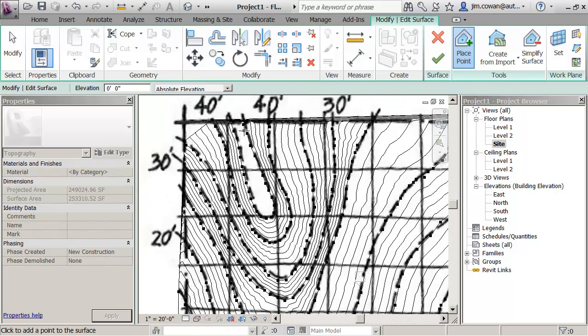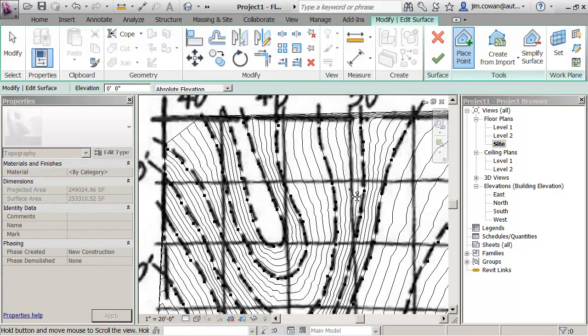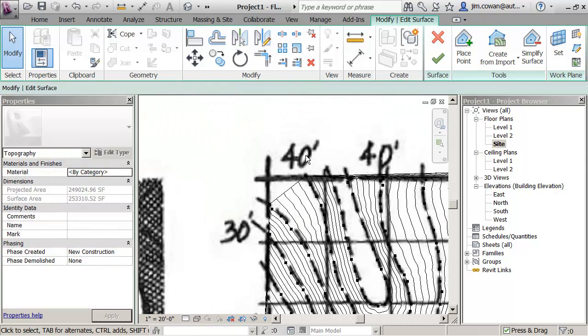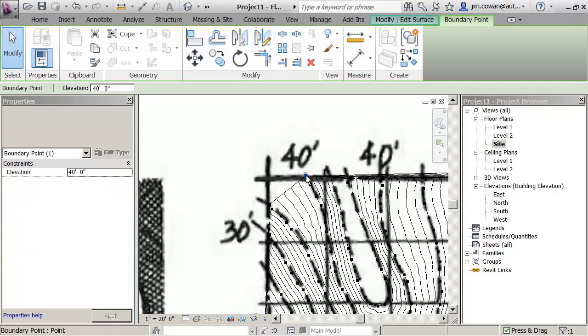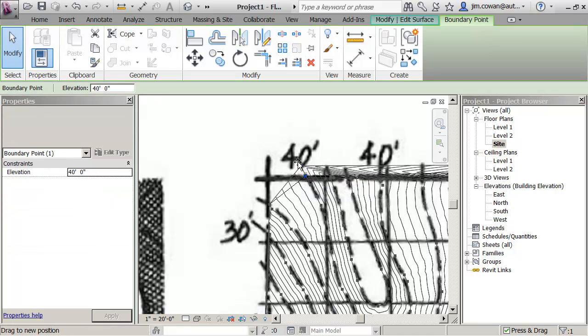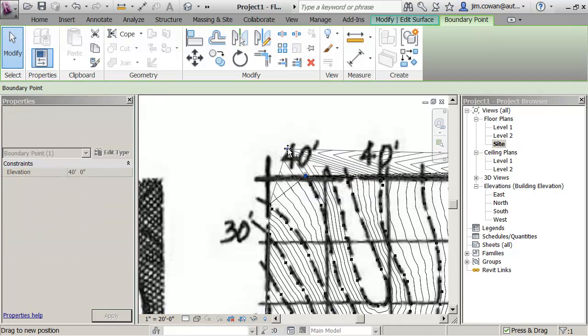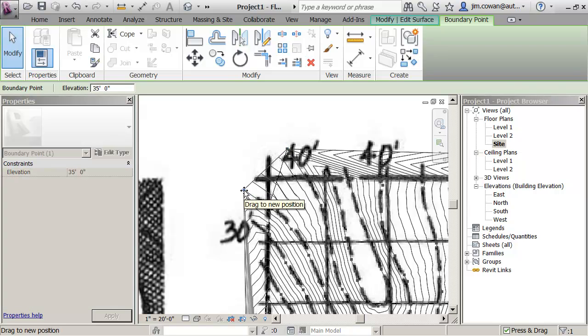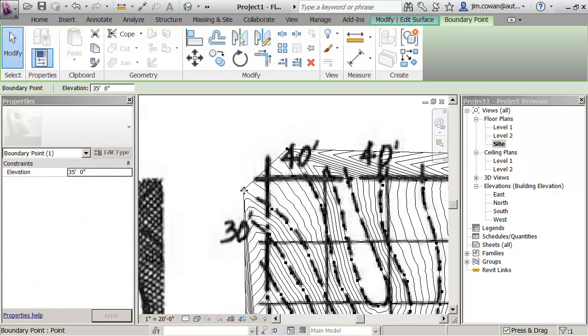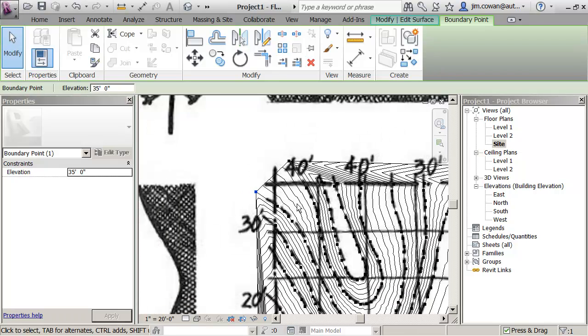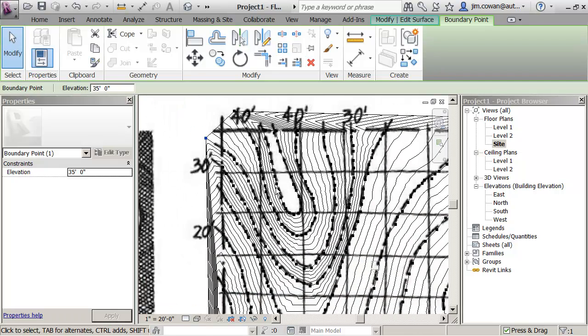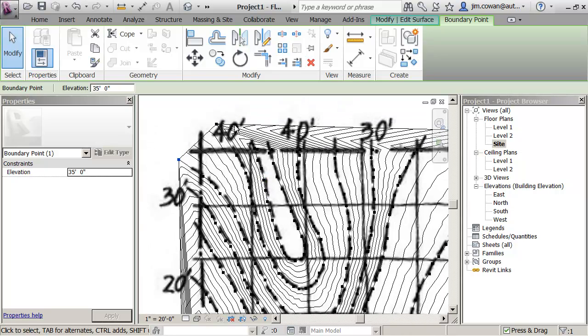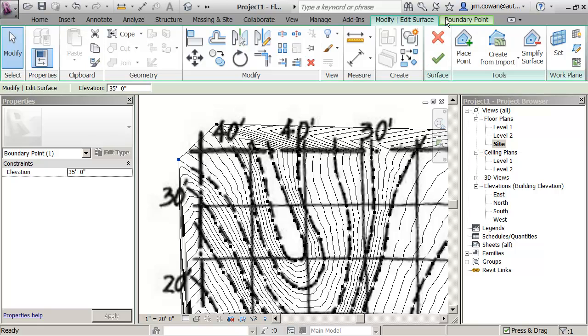So I just want to show that sometimes what you want to do is you might do things like extend the points beyond the side or put some extra points in there so that you're going to really extend the contour lines themselves. Or you might want to come in and put in some additional points. So under here where I'm saying place a point.